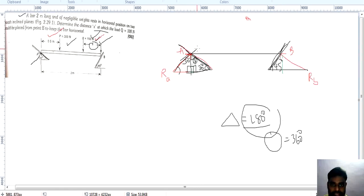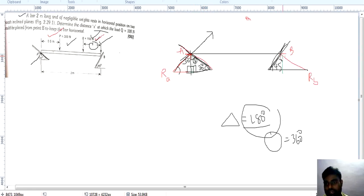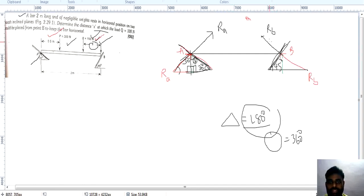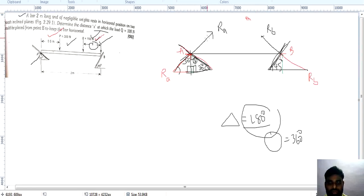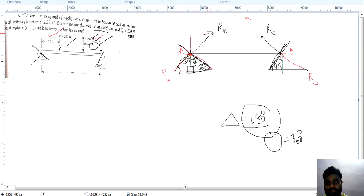Now we do the calculation. Just extend the RA force line and extend the RB force line. Since RA and RB are inclined forces, we cannot directly find the resultant. So we need to resolve them. We draw a horizontal line and a vertical line to resolve each inclined reaction force into its horizontal and vertical components.